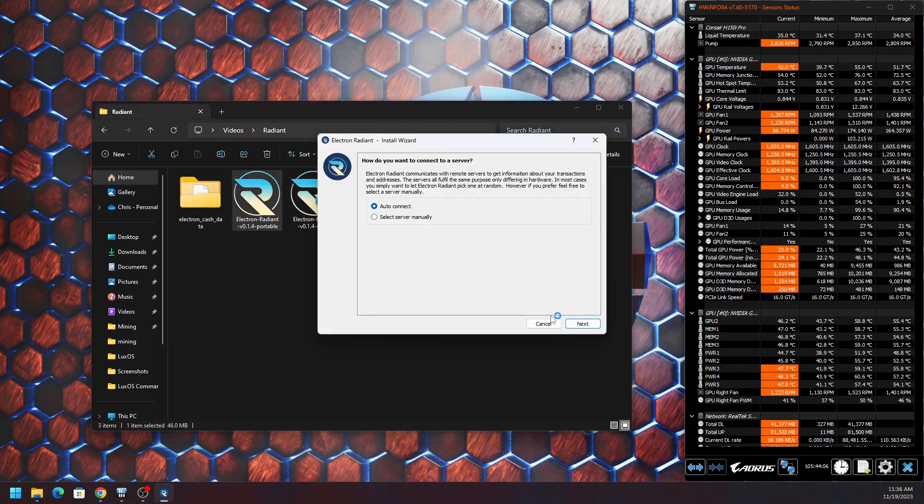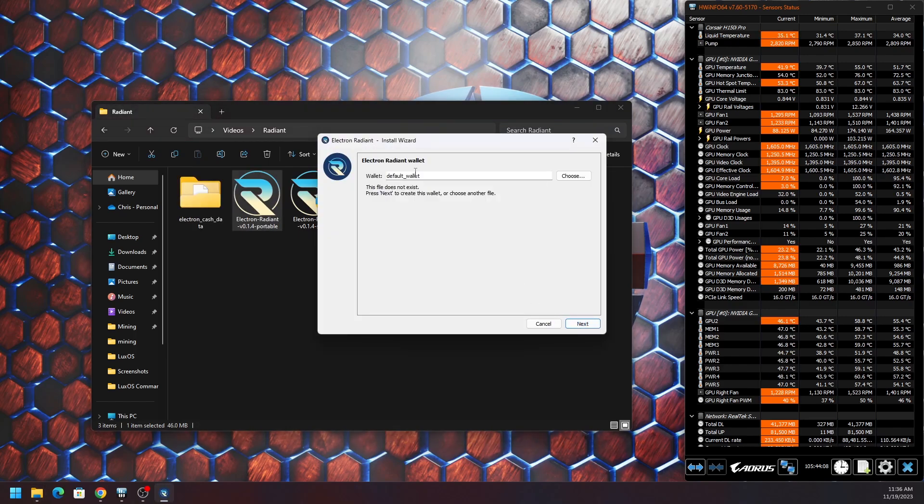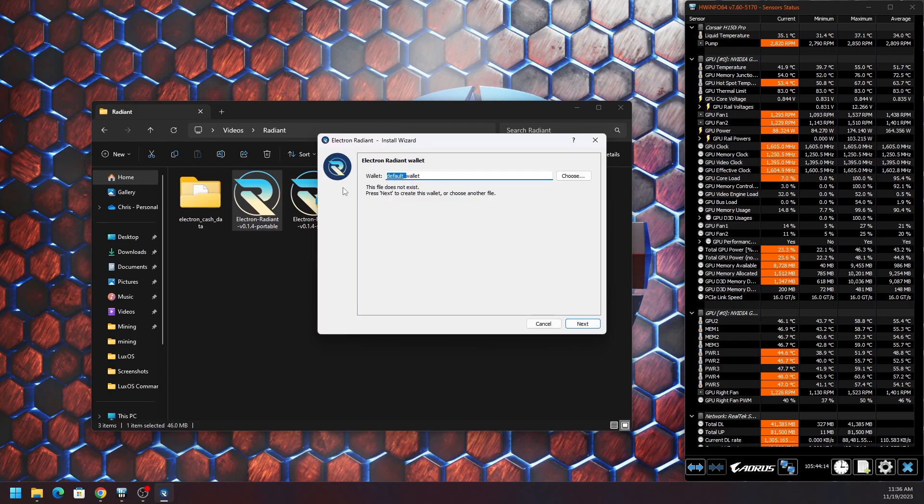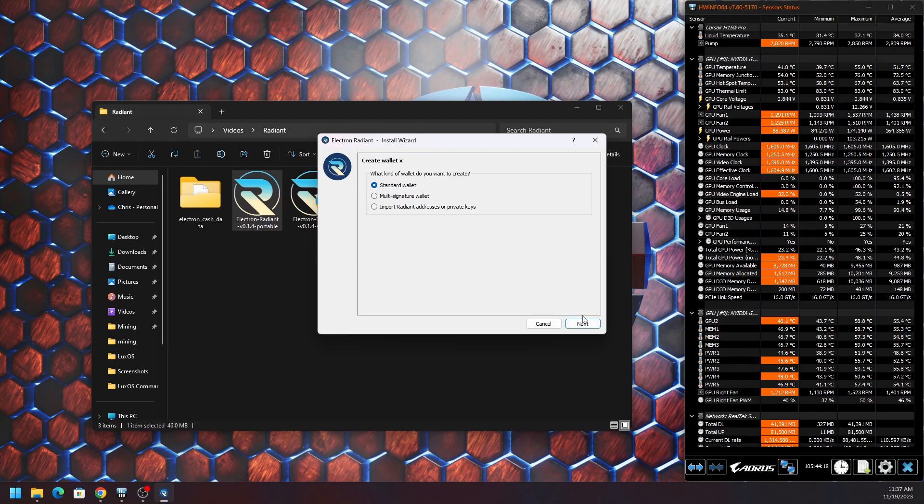Just leave the server on auto and give your wallet a name. Just name it whatever you want. I tend to give it specific names other than just wallet, but name it whatever you want and hit next.